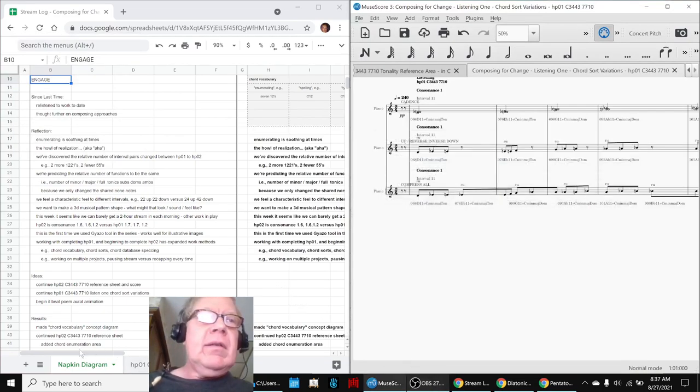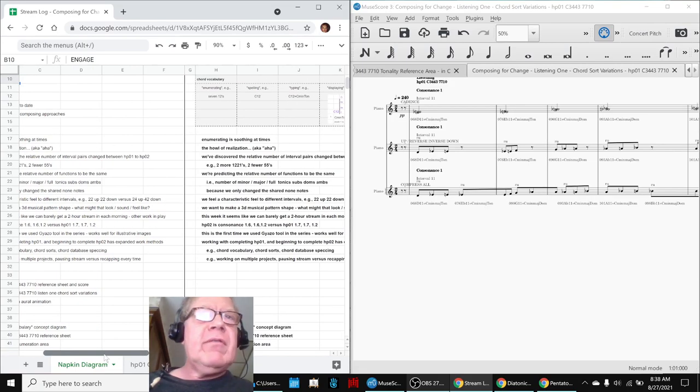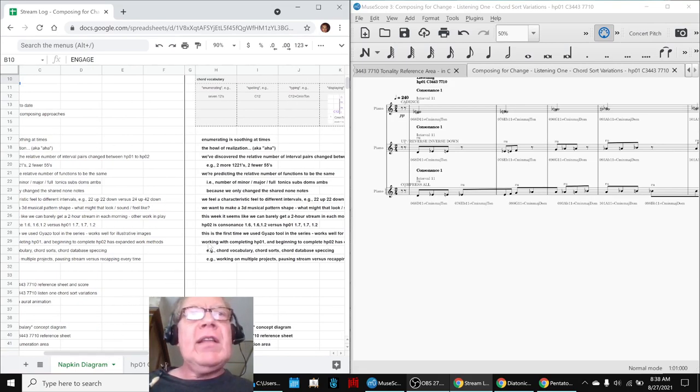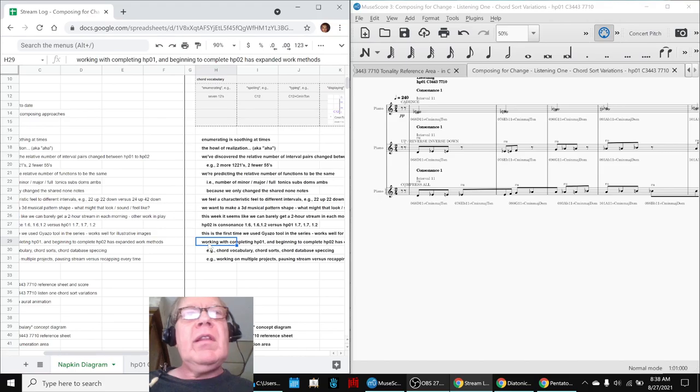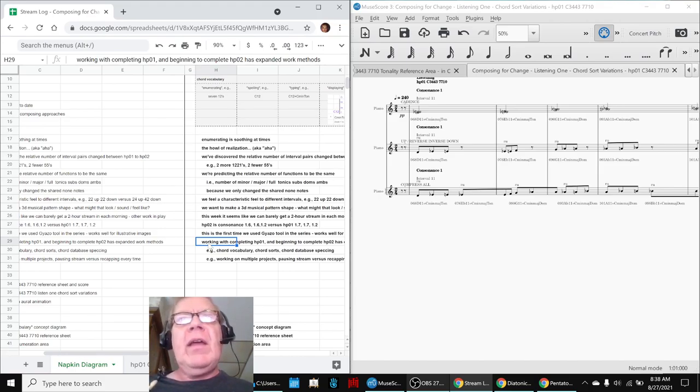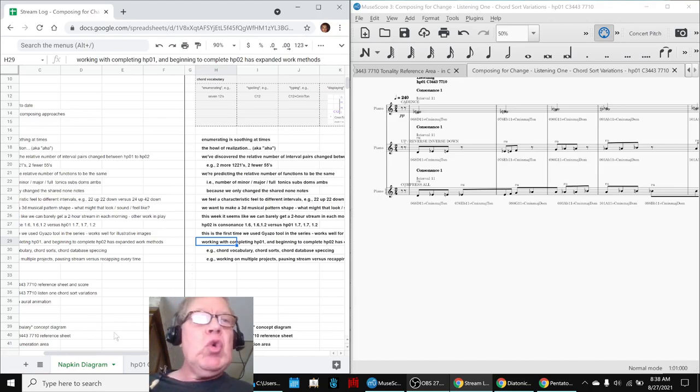In today's episode, which has taken us four separate streams, we had a key insight that working with the original 7-Note Do-Re-Mi scale and the new HP-02 7-Note scale has expanded our work methods. It has expanded our chord vocabulary. For example, this diagram here is hot off the press. Our new language says when we have a new scale, the first thing we have to do is enumerate all the chords. For example, 7-1-2s. What do we mean by that? Here's an example right here.